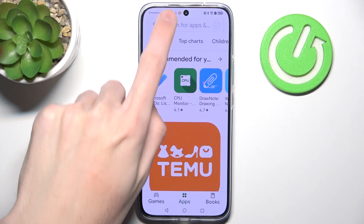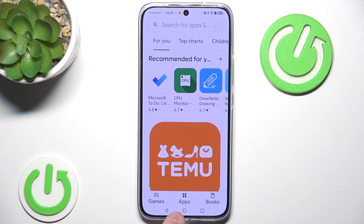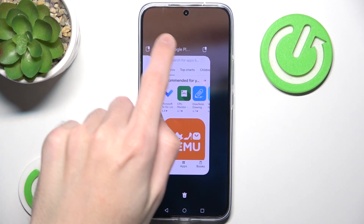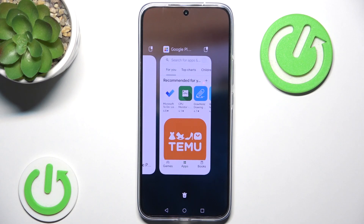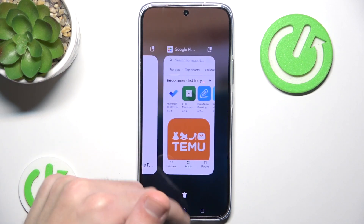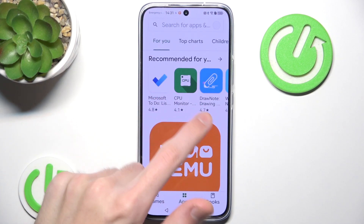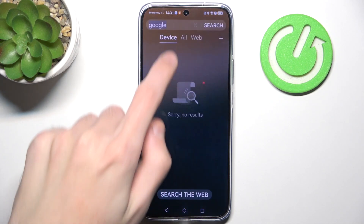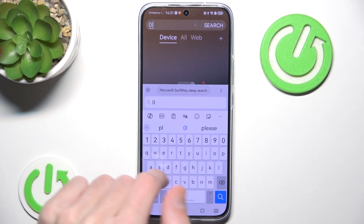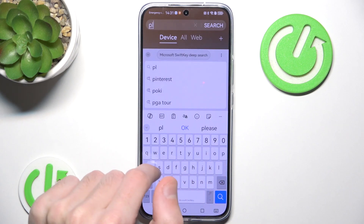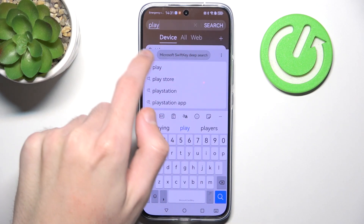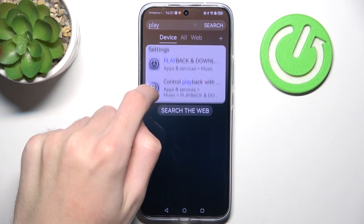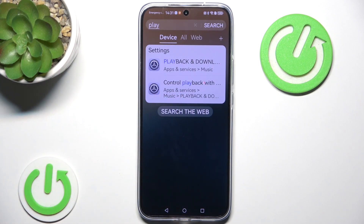Even though we can easily search for anything, if we look closely this is still the Gspace application just named Google Play Store. So even though we can easily use it, there is still nothing called Play Store actually installed on our device — there are no applications called Play Store.